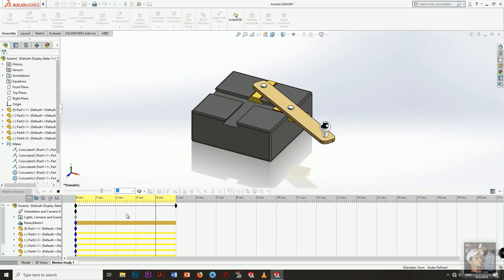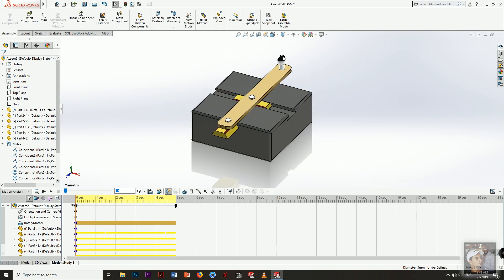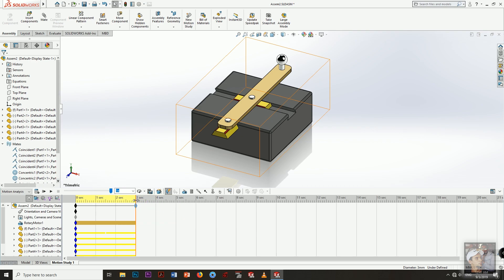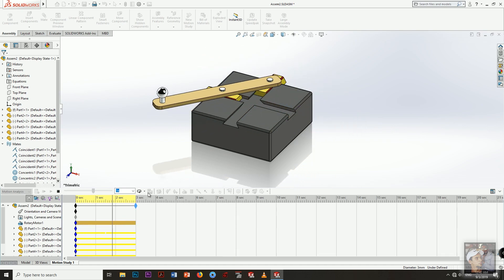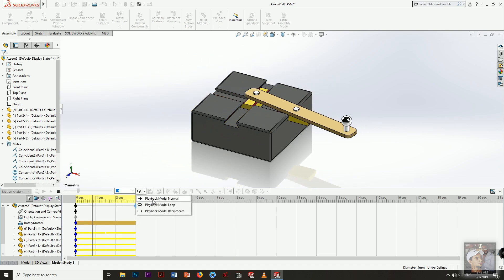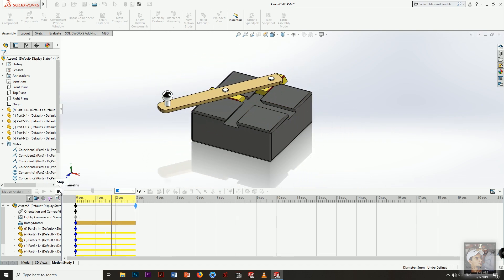The animation is smooth. We need one rotation only, so I will drag this key to the correct position and play again. Make sure the playback mode is set to Loop. Very smooth — everything looks good.